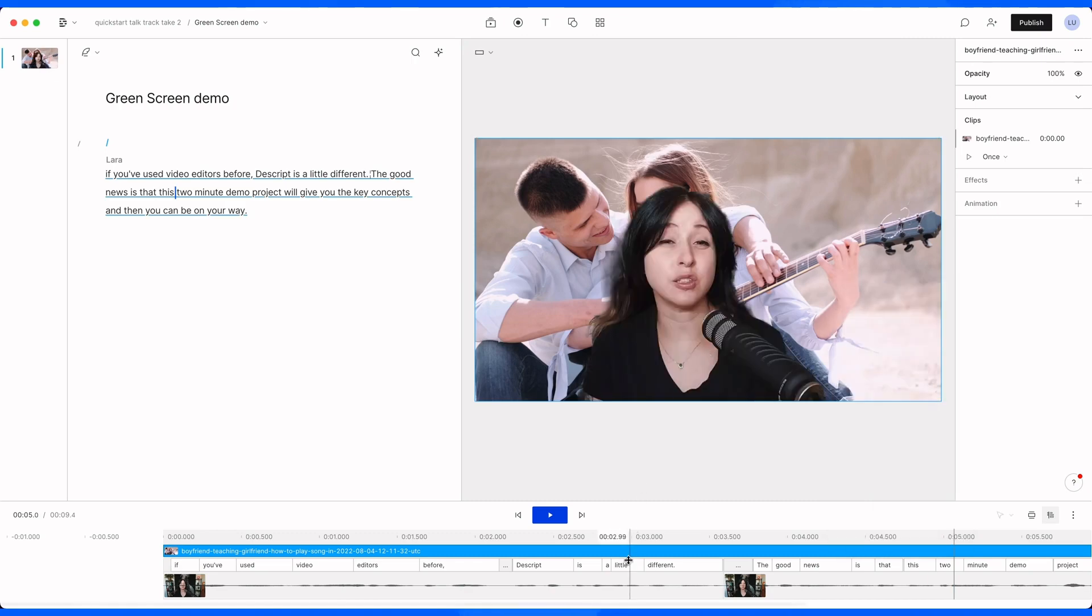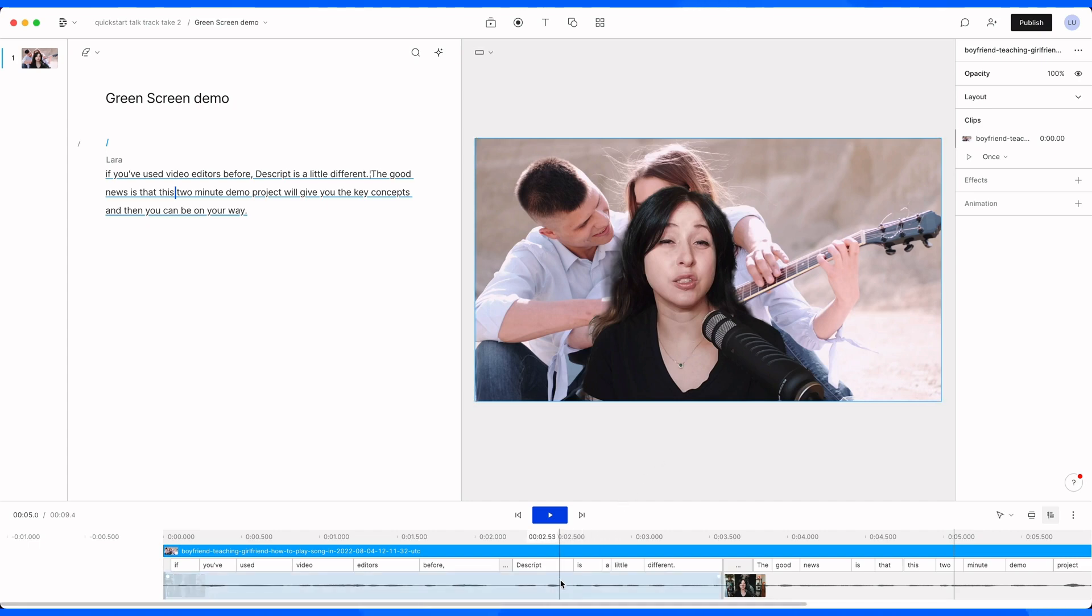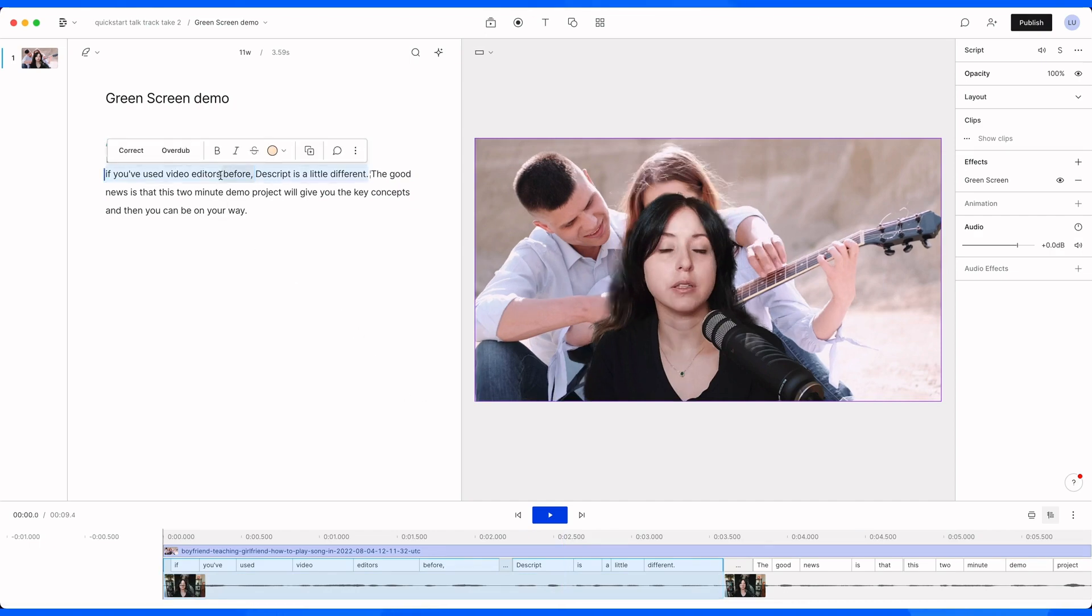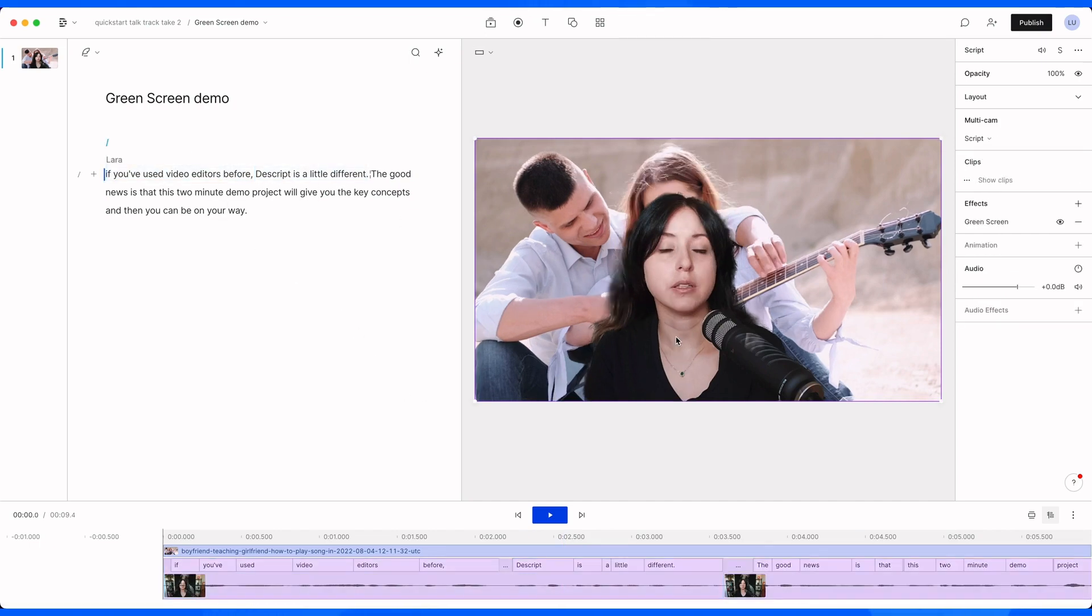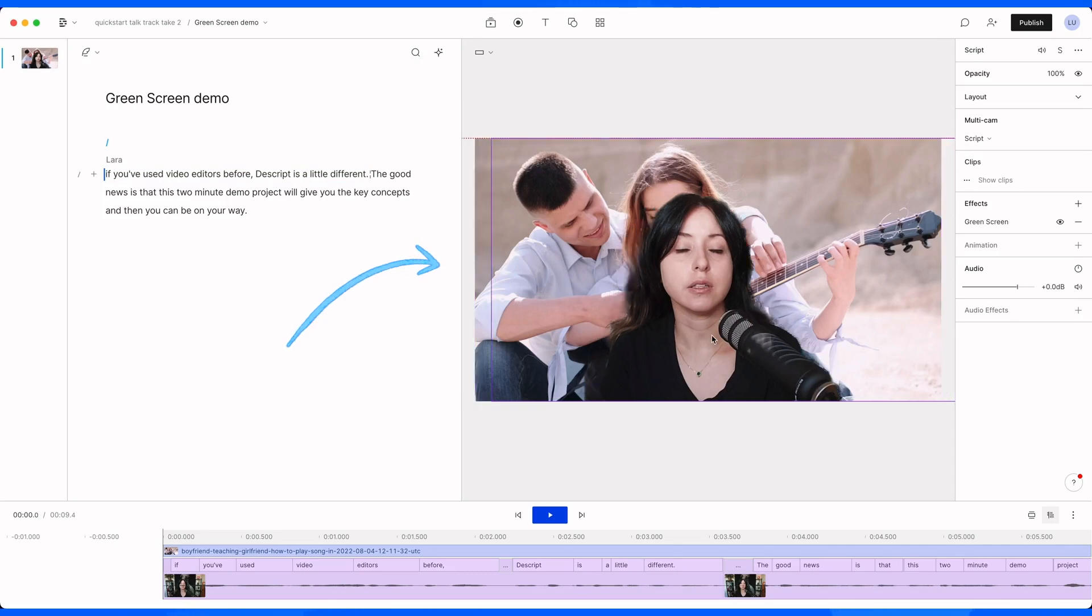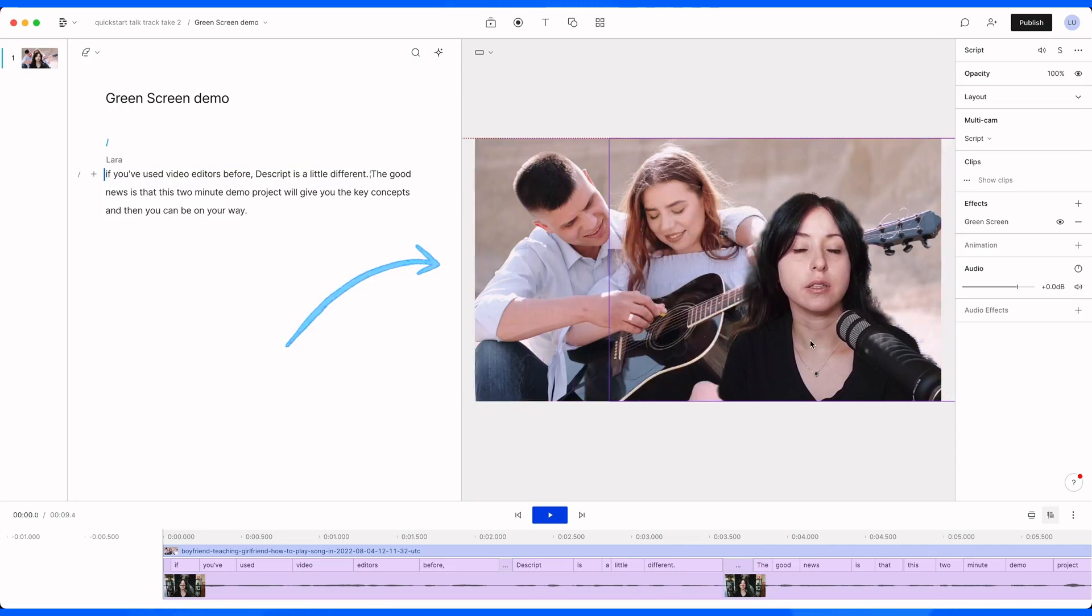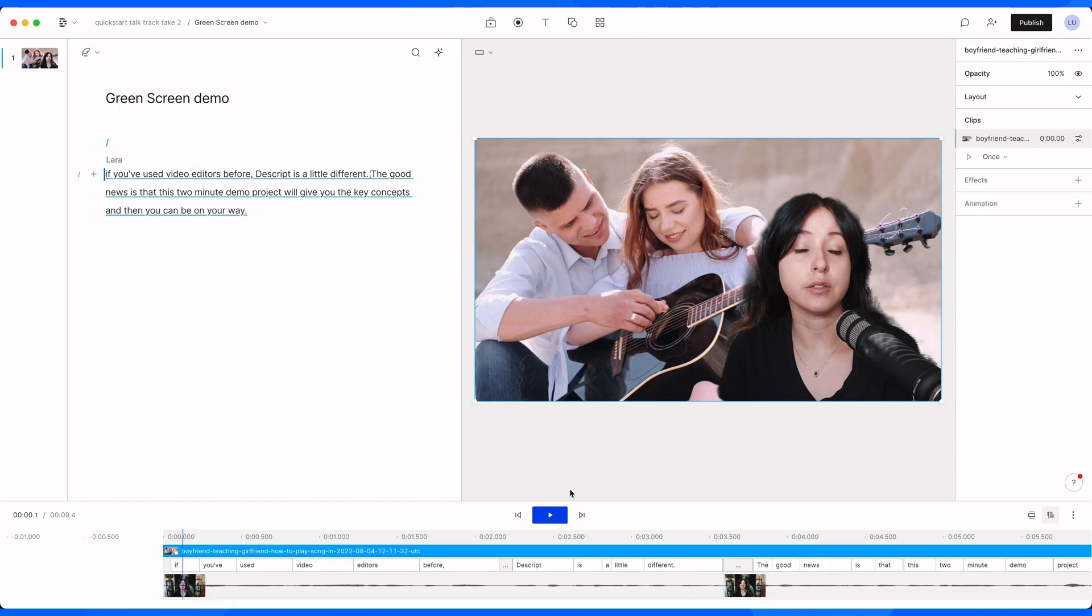Kind of like this, except now I'm in the way of what I want you all to see. So to move myself, I'm going to select my script track, which I can do from the timeline or by clicking on the scene here in the transcript. And I'm going to select myself on the canvas. Just move myself over. Let's watch that.